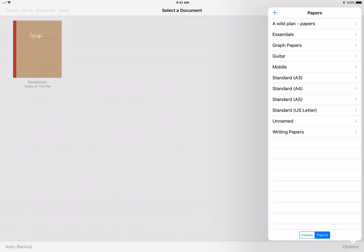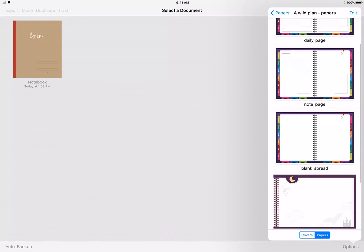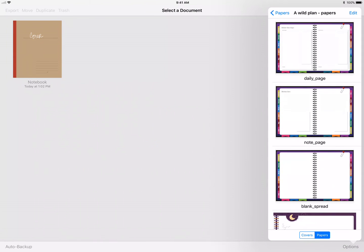I'm here to tell you can actually do your own and create stationery. Let's go ahead and I'll add a new stationery paper. I'm going to go into my Wild Plan.